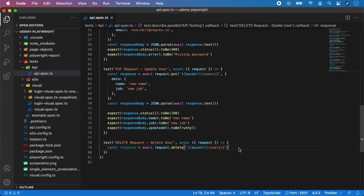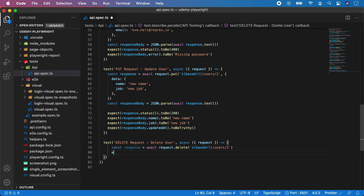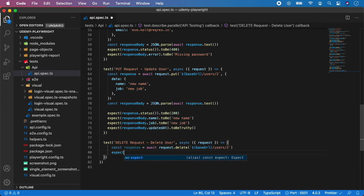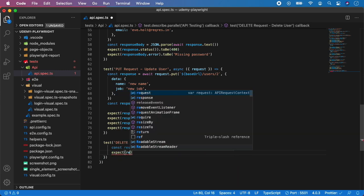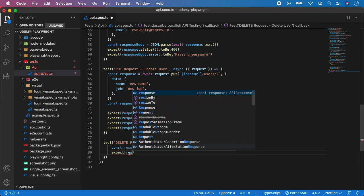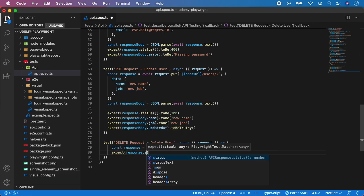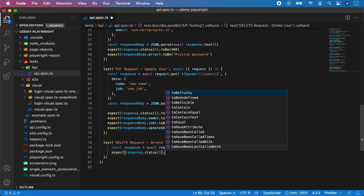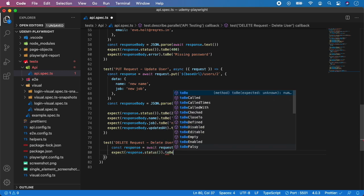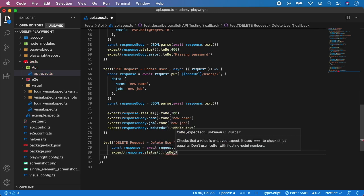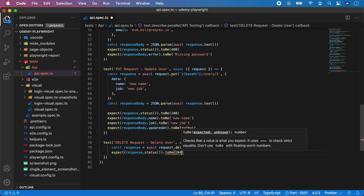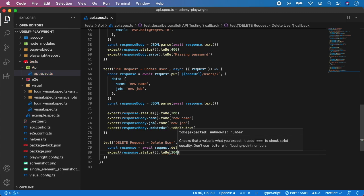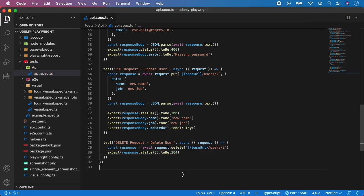And now we just need to call assertion for the status code. So expect response dot status to be 204. And save it. And that's it. This is how our DELETE request test should look like. Now, let's run all the tests and make sure that everything is passing.